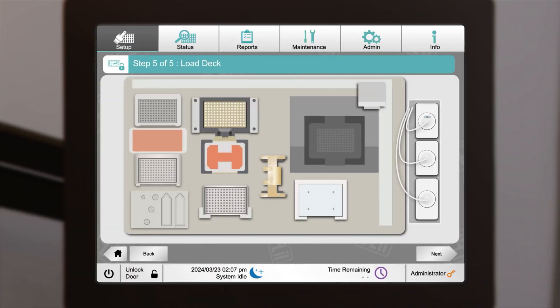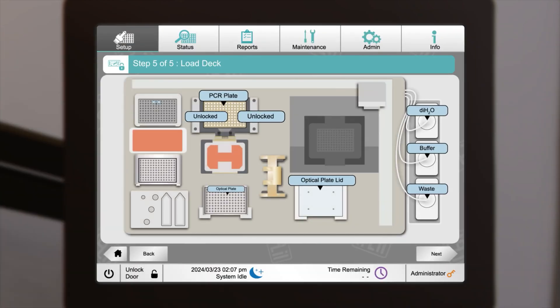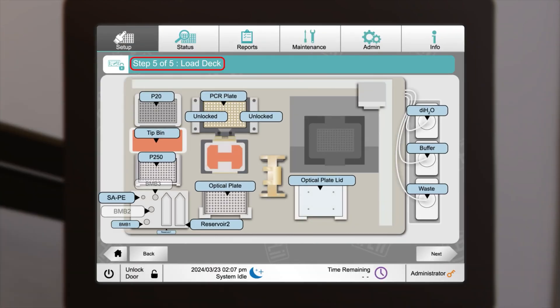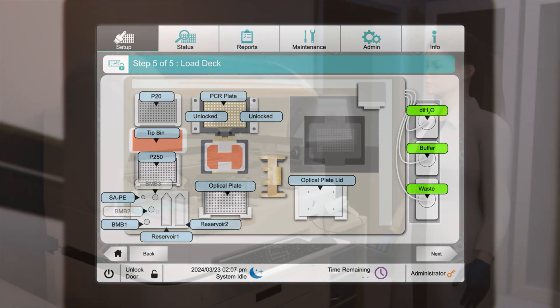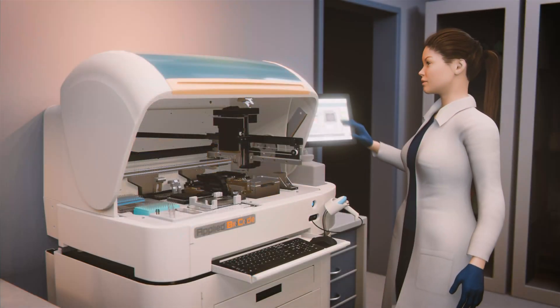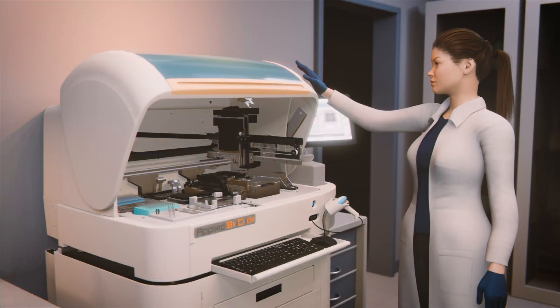Clicking on each icon triggers the software to prompt the user to scan the QR code for the SAPE, BMB mix, and buffer, ensuring accurate tracking and confirming correct run volumes. When the load deck process is complete, all stations are shown in blue or green.